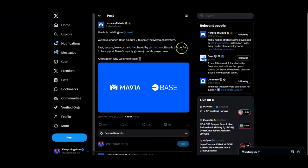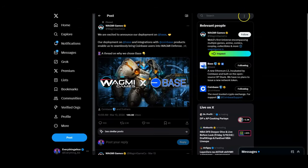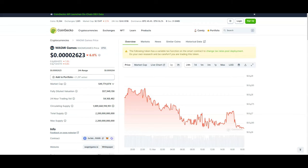Next you got Mavia, which made the first splash that they were moving onto Base. This was huge because this came out maybe a few days after they launched. Mavia right now is sitting at $197 million market cap, so this is pretty huge. Next you got Wagmi Games that's also moving onto Base - they're sitting at a $49 million market cap.